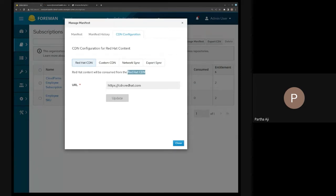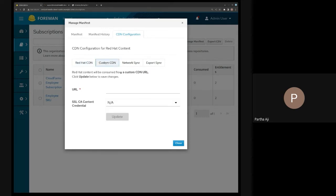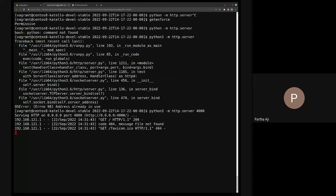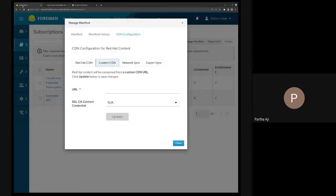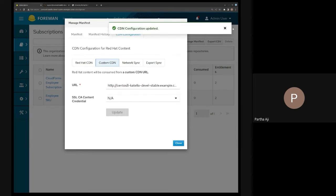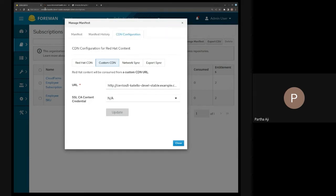I'm in a disconnected Foreman or Satellite setup, so I want to use my web server — use the content from my web server to sync instead of the Red Hat CDN. We've now added a new section for custom CDN. The idea is you copy the URL of your local web server here and update it, so it updates the CDN configuration to custom. We also worked on adding certificate support: if it's an HTTPS web server with an untrusted CA, you can add it here.